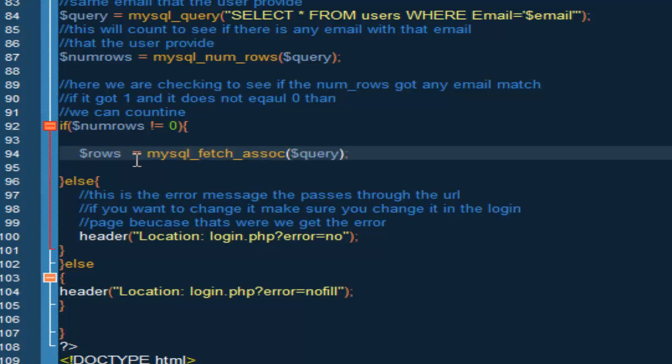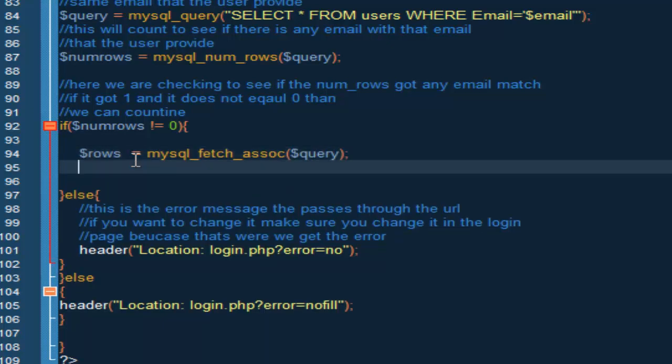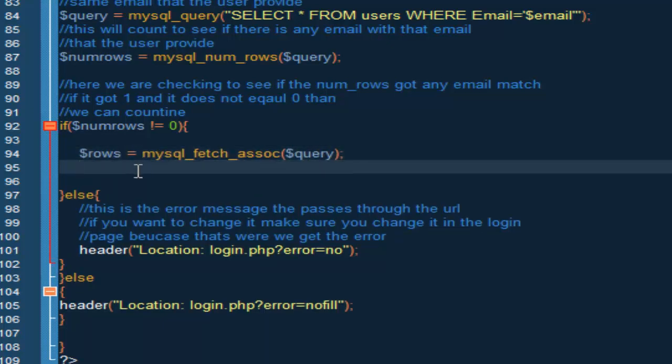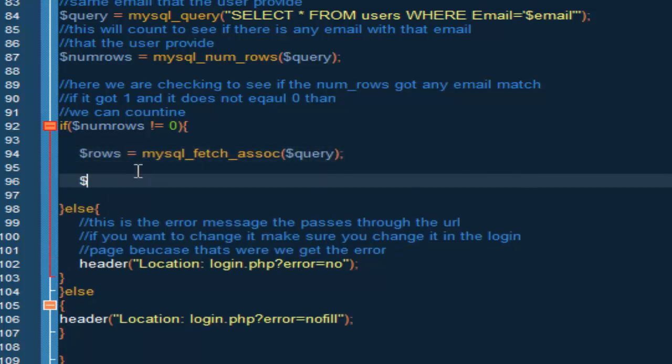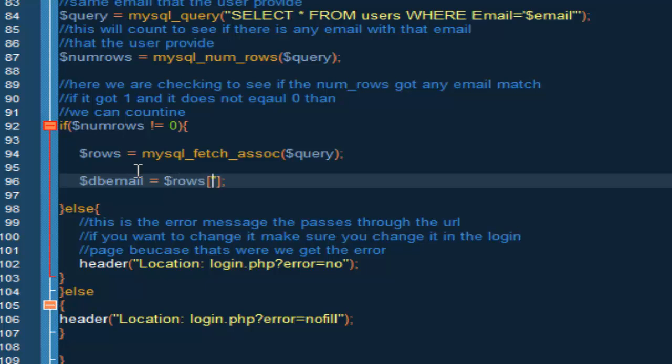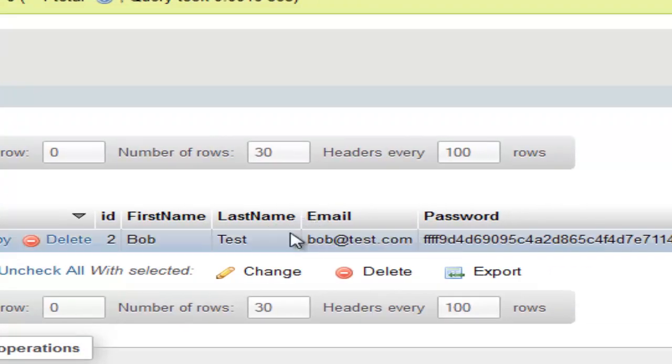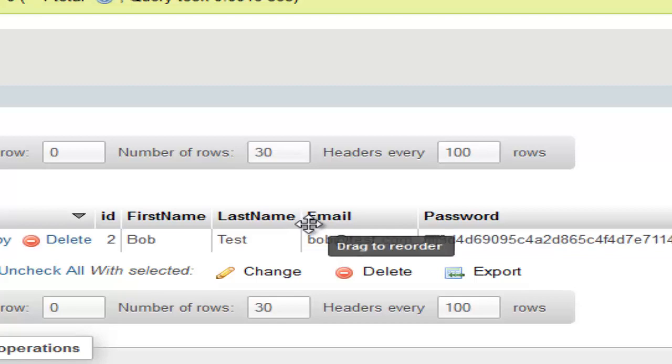So now we can basically get everything we need. So we're going to do db email equals row, and inside here we want to do email. And the only reason I'm doing it with a capital E is because if we look back to our phpMyAdmin, you can see we have this as a capital E.